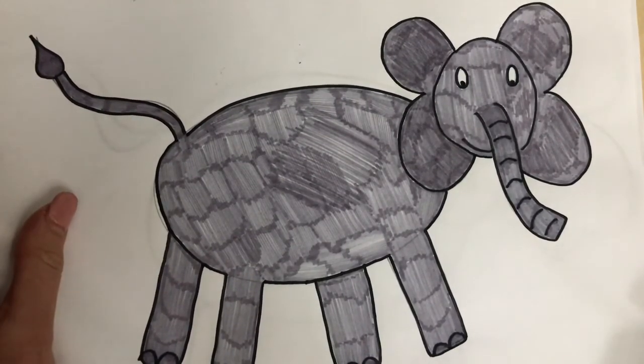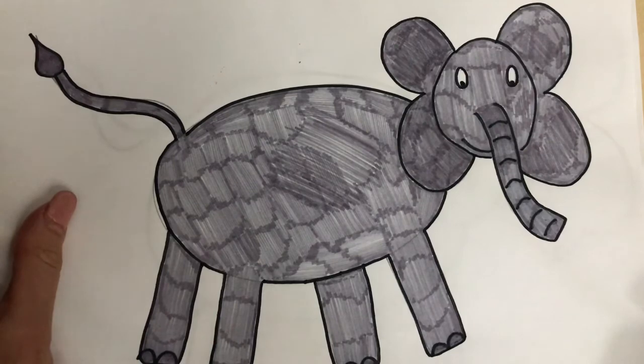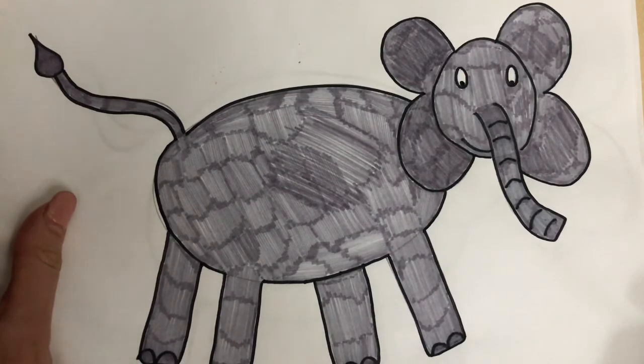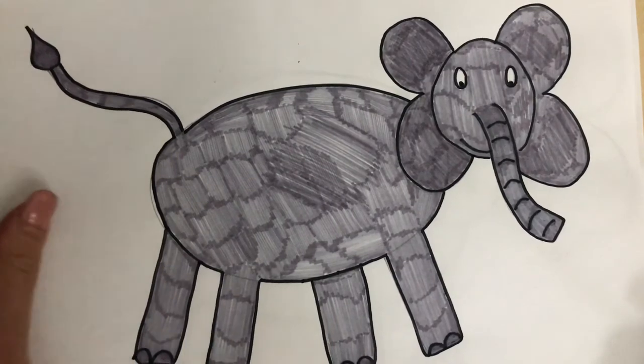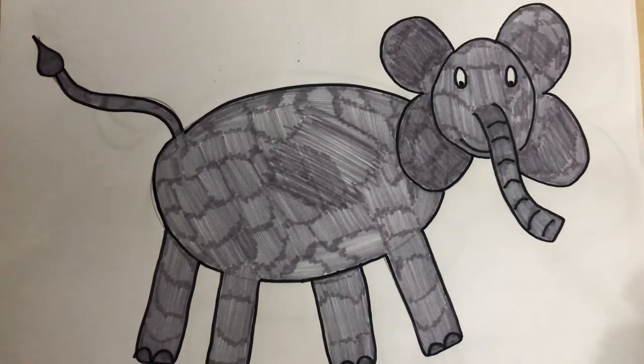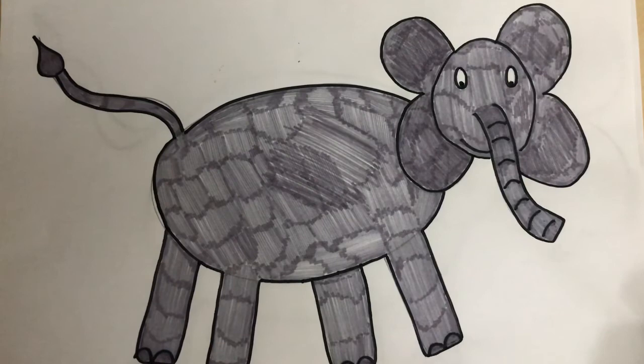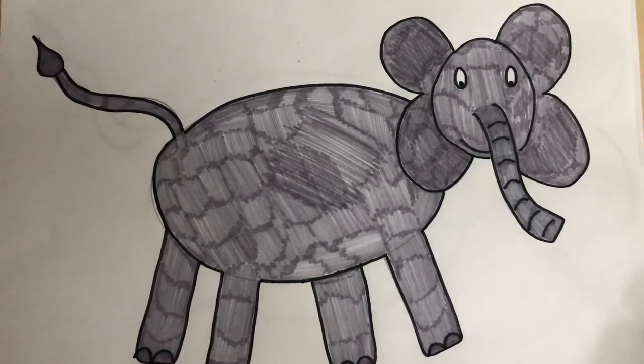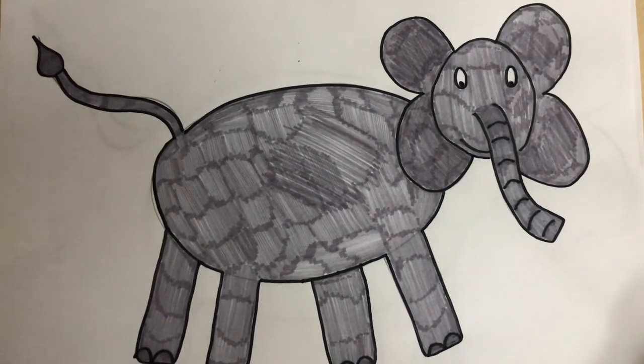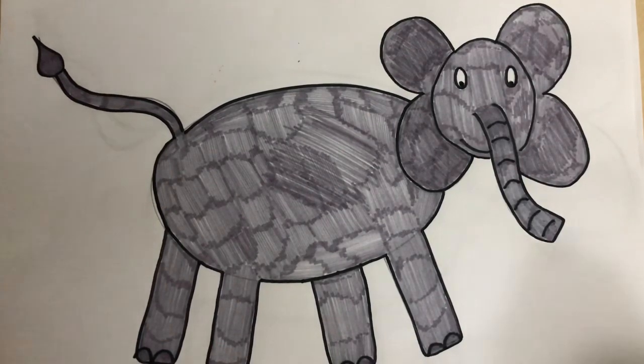And remember if you do draw a picture of an elephant make sure you post a picture of it in the comments so that I can see all your fabulous drawings. Thank you for listening and have a lovely afternoon.